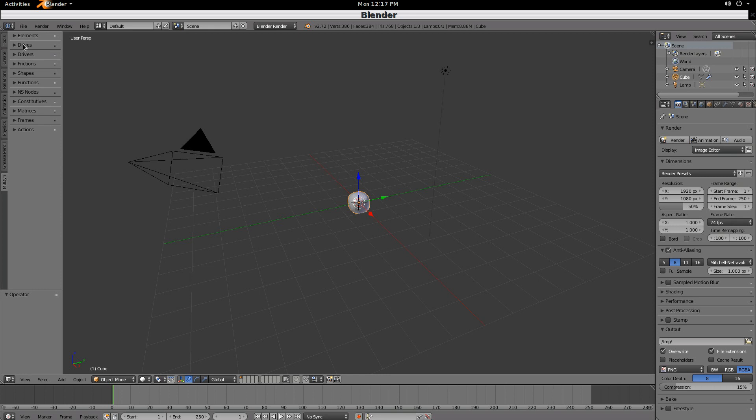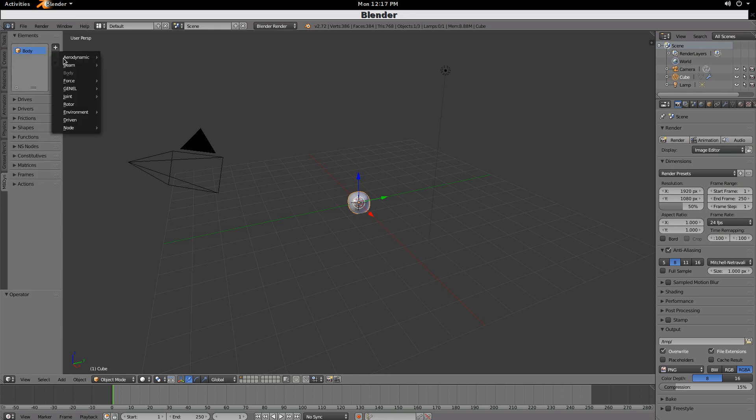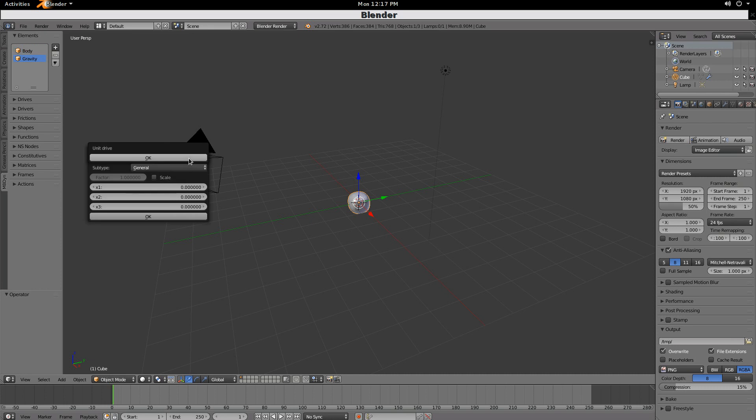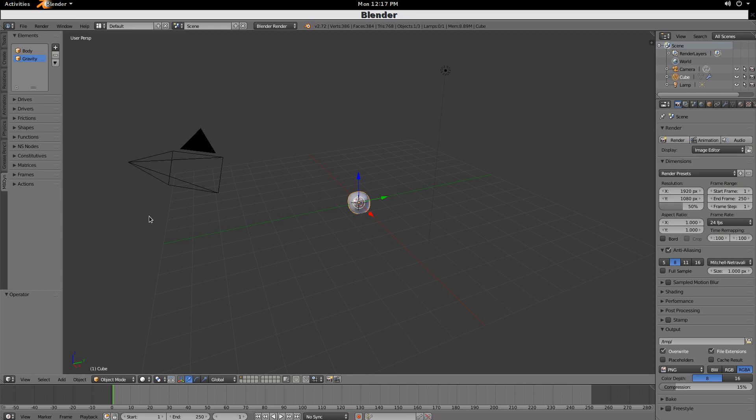And then, we want another element, which would be gravity. So, let's say we want to add environment gravity. We'll have gravity. It'll be on a unit drive, on a 3x1 vector. The 3x1 vector will make it minus 1 here. Click OK.